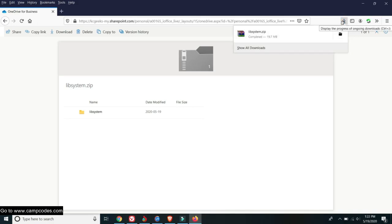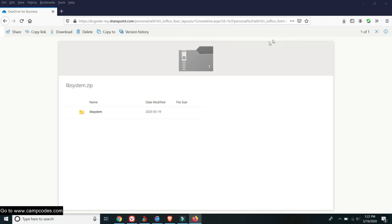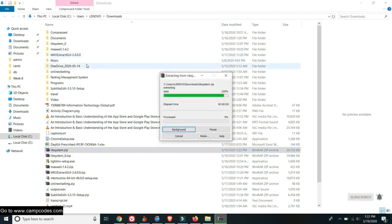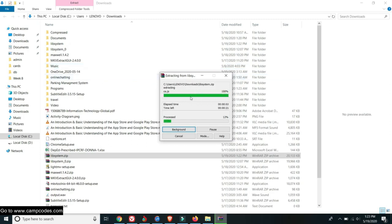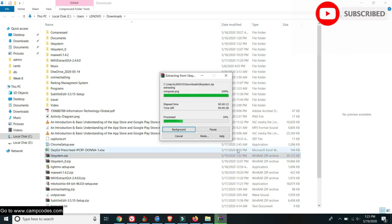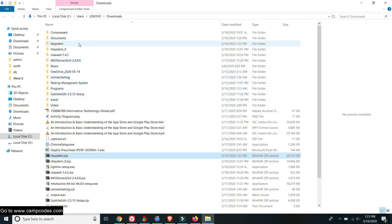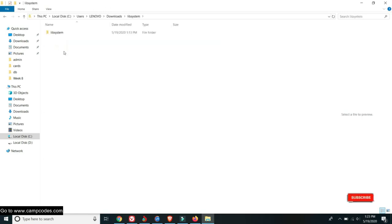After downloading, you need to extract the file. Make sure to have your WinRAR software and extract to the library system folder. Let's wait for a moment because this is a 20 MB file. For the next tutorial, I will be giving a free source code for an online hotel and resource management system.